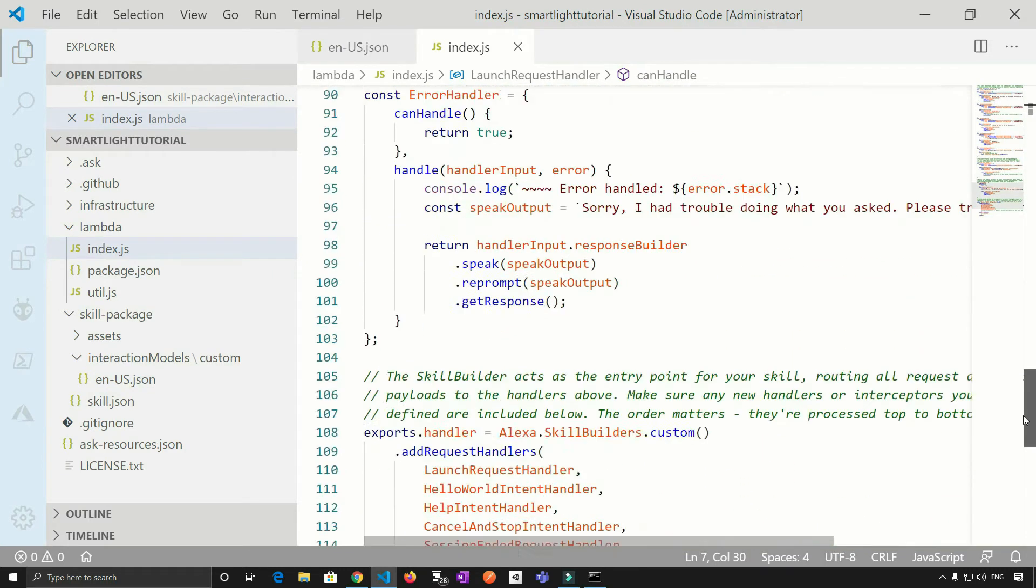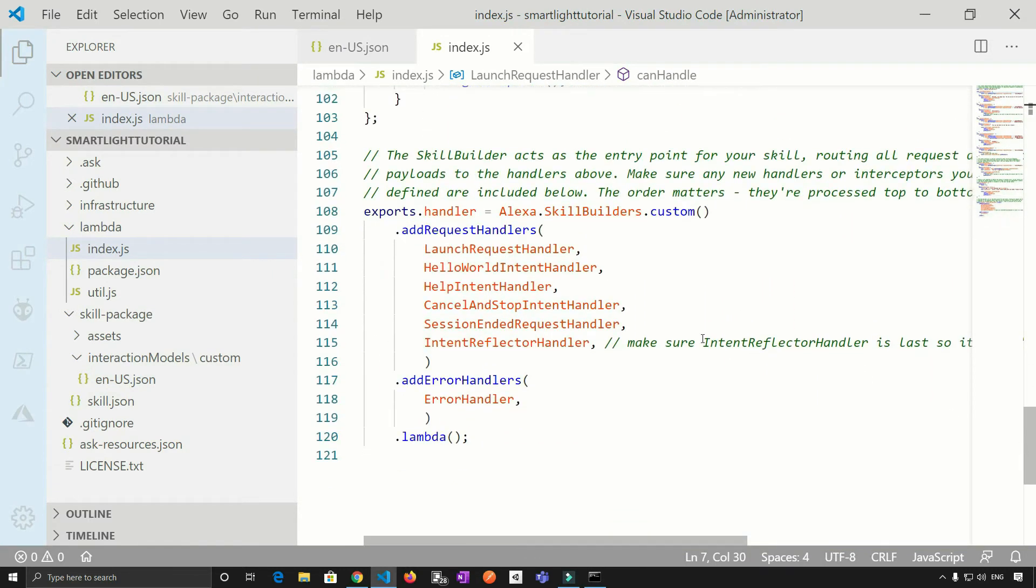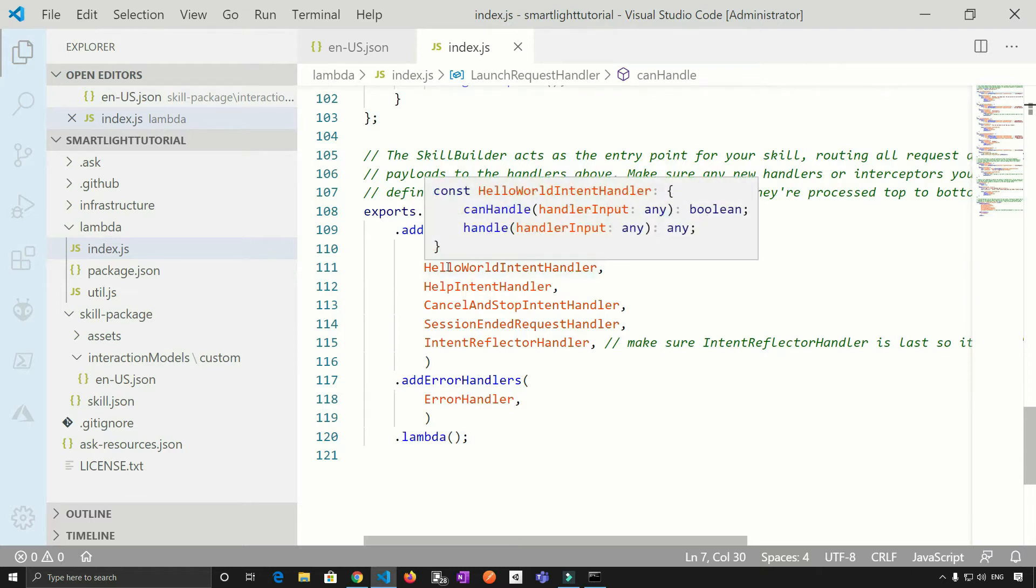Scroll it down. So at the bottom, all the handlers are defined and hello world intent handler, it's one of the handlers.